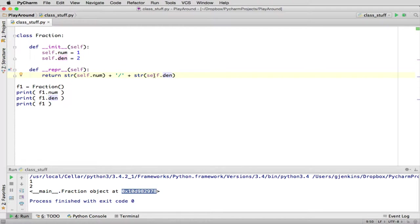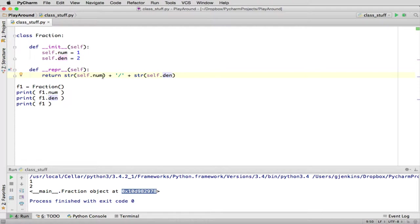So self, you can think of when you get into this method, self itself will always be whatever was before the dot that invoked it. So we're going to invoke f1 here. So when it comes into here, f1 is going to refer to, self is going to refer to whatever f1 was when it came in. And so now this is going to return the numerator of f1 and the denominator f1.